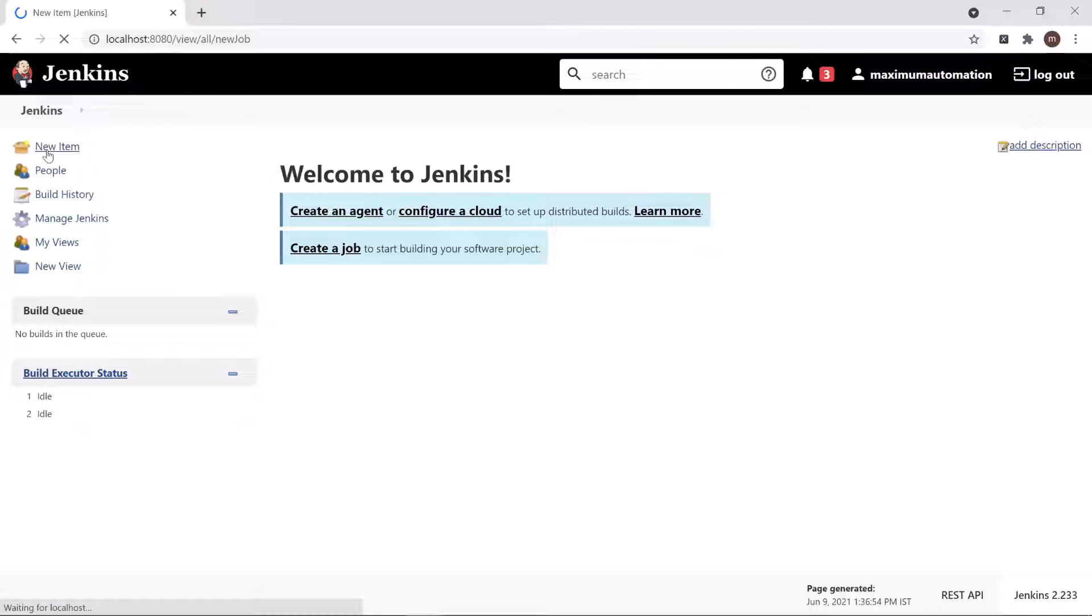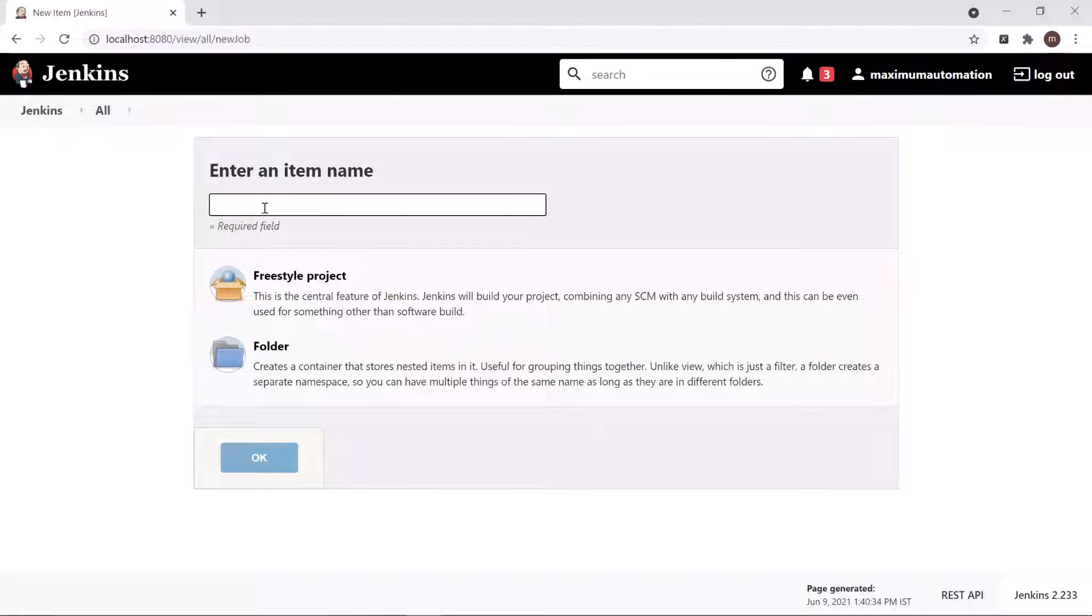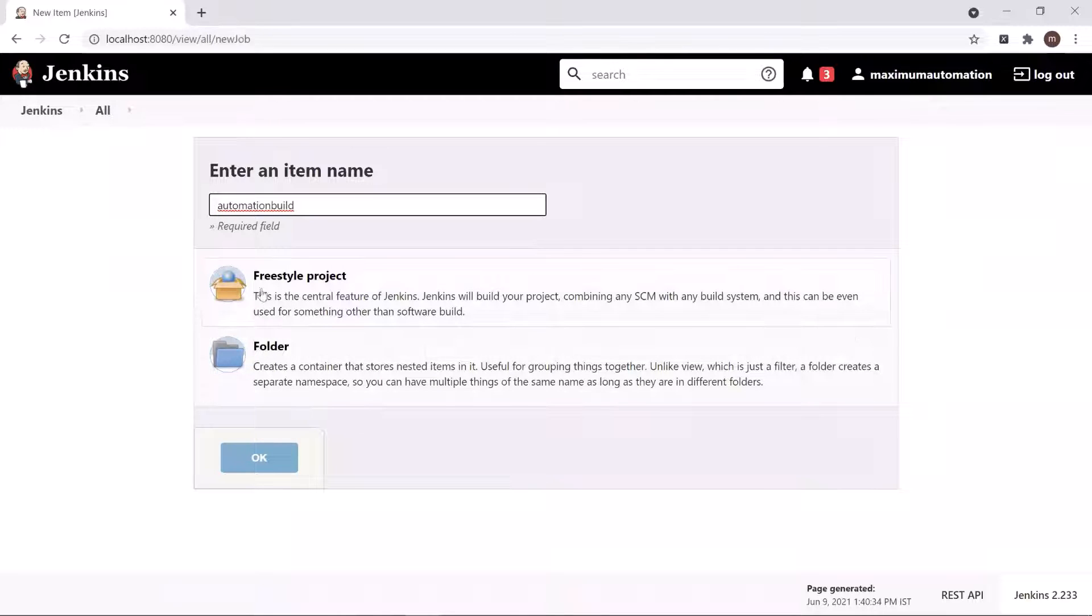To do that, click on the new item and then enter the name of the item or project. I'm going to add item name as Automation Build. Select the Freestyle project and click on OK.